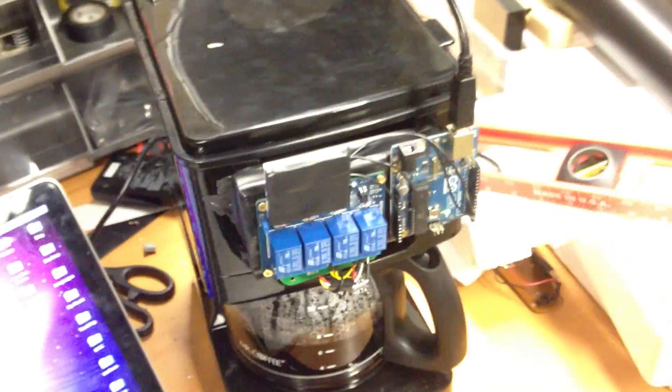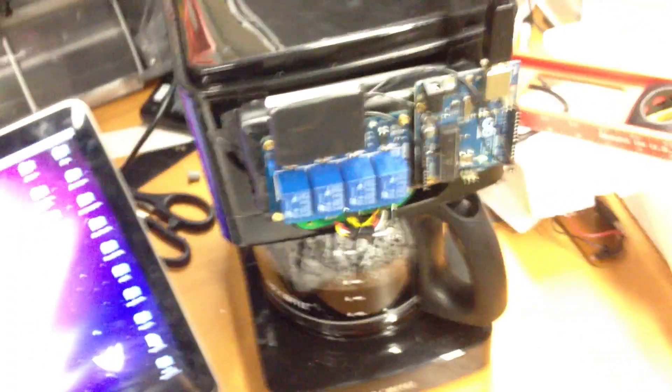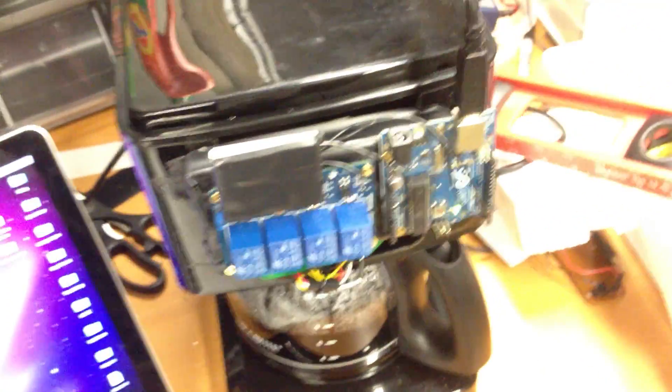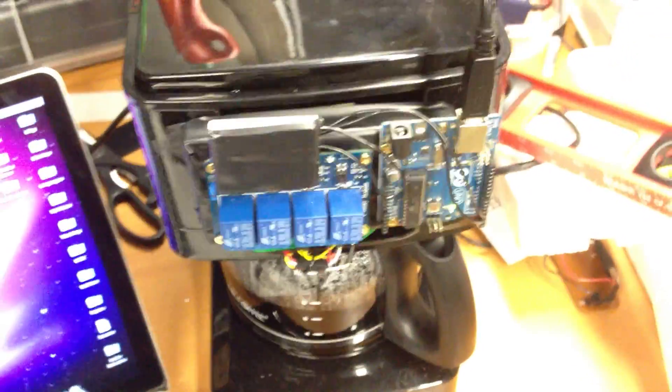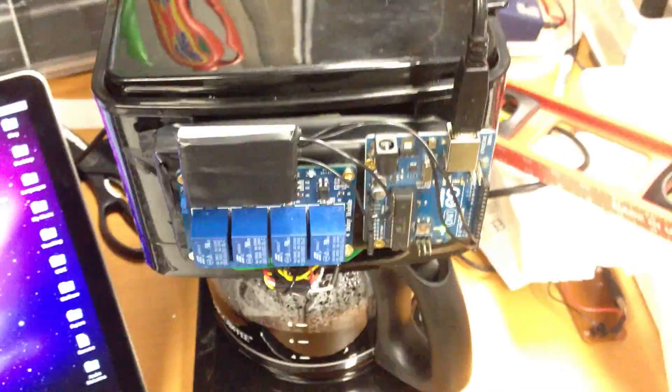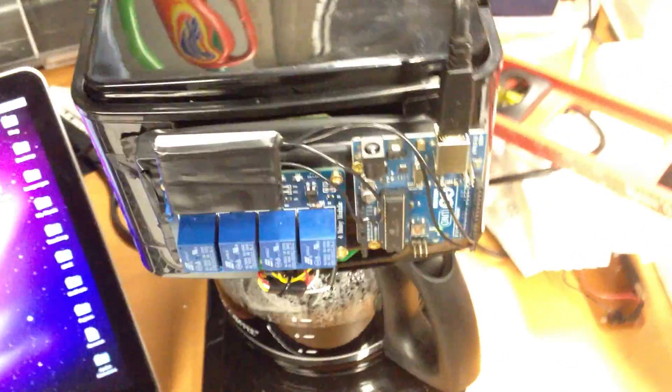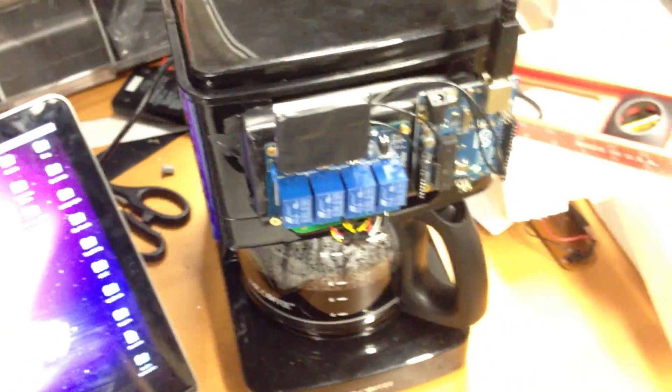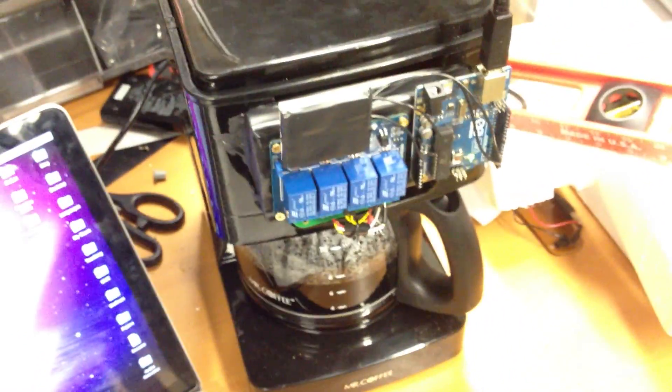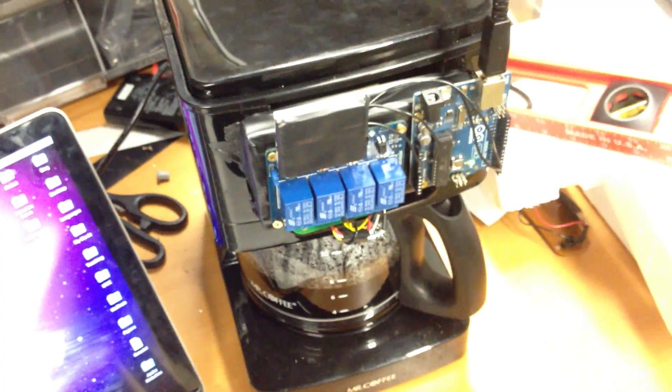So you may be asking at this point, what's the purpose of such a machine? Well, now I can brew coffee from anywhere in the world. I don't even have to be right next to my coffee maker to do it. Because the Arduino can be controlled from my computer, and my computer can be controlled from anywhere. That's pretty much the best reason I can give you.